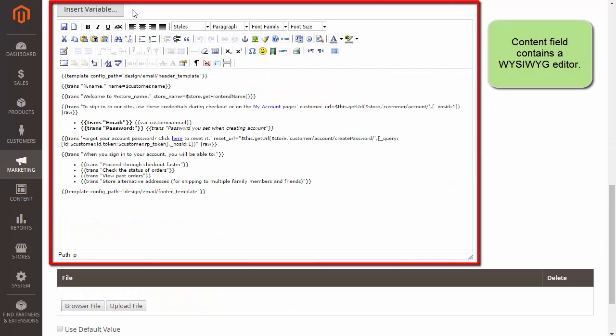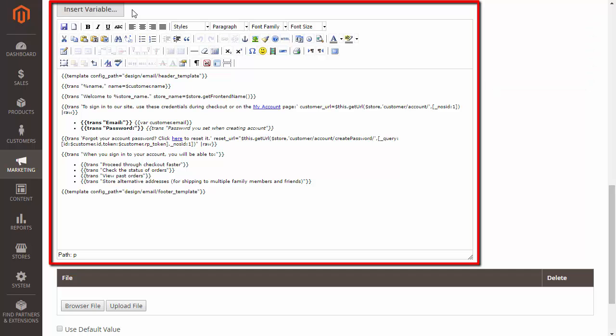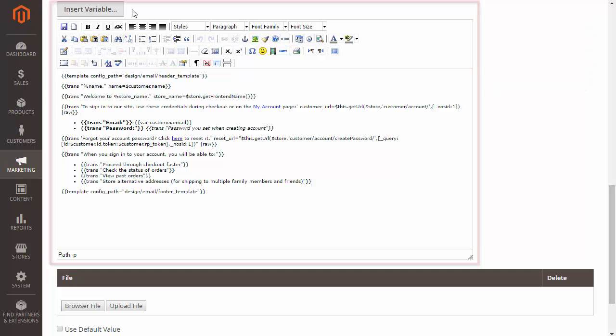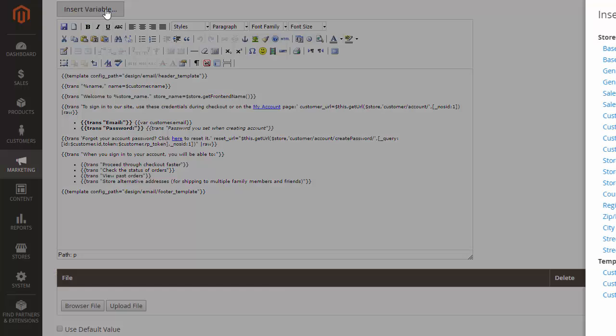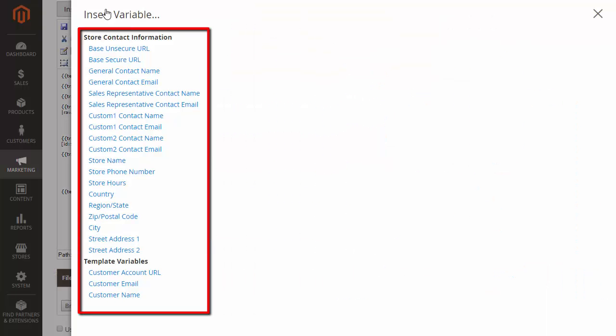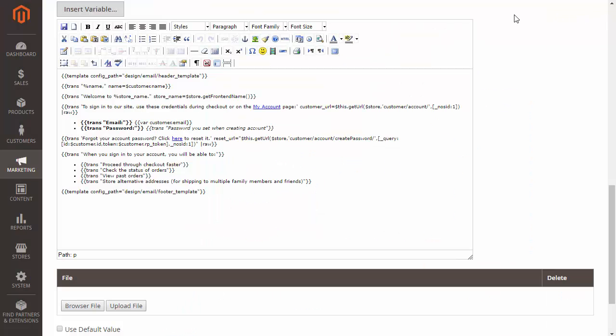The Content field contains the WYSIWYG Editor. Here you can write an email text, add images and styles. Also, you are able to insert variable into the email content using Insert Variable.